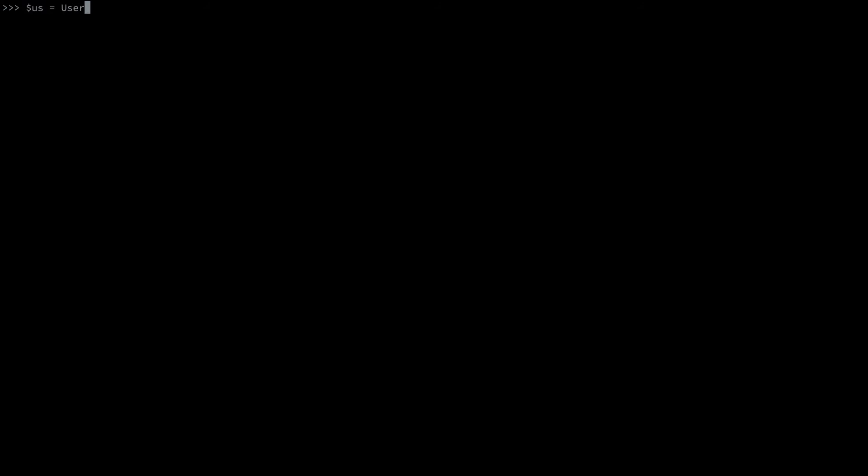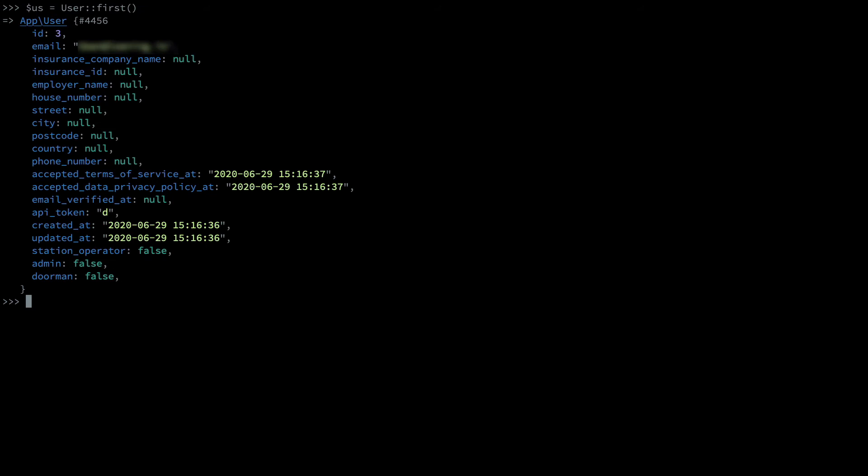So the first thing I did is I instantiated the user that I wanted. Let's say it's the first one here for argument's sake. Then I set the password to let's just say the letter s here and saved it. Then I told my colleague hey go and log in. Colleague got back to me and said logins not working. So it's clear that I must have made a mistake here. What was my error?